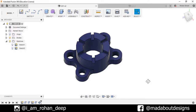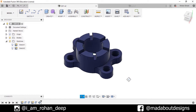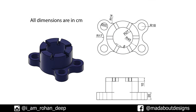Hi guys, welcome to the first exercise of Autodesk Fusion 360 beginners tutorial. In this video I'm going to show you how to design this figure using Autodesk Fusion 360, and here are the dimensions of the figure. Without further ado, let's get into it.